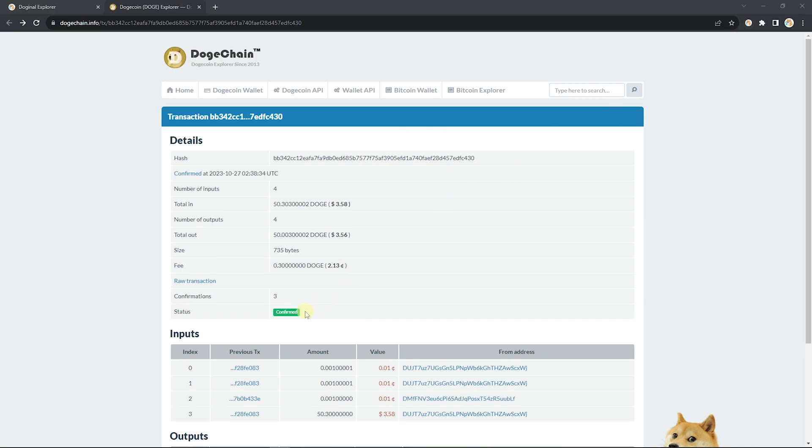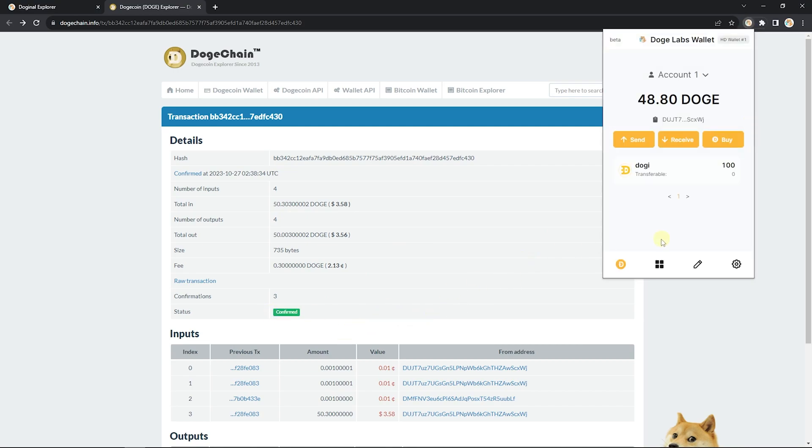After a while, you'll see the status change to 'Confirmed'. From here, go ahead and you can view your brand new assets.